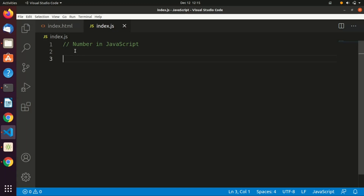JavaScript implements numbers as floating point values, retaining decimal values as well as whole numbers. You don't need to declare something called integer, float, or double like you would in C or C++. In JavaScript, you just declare a number.